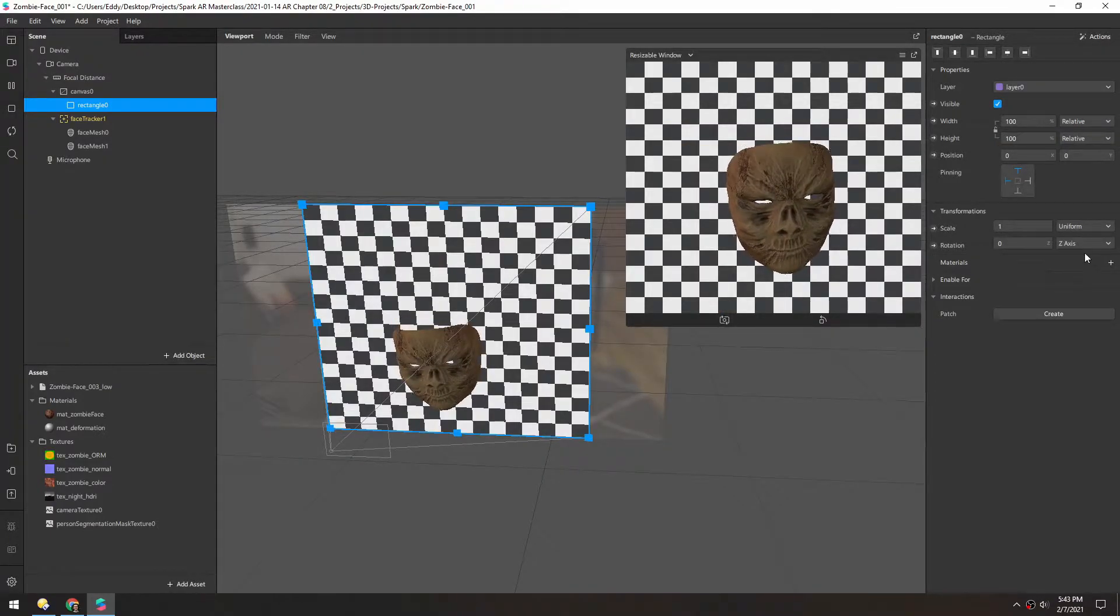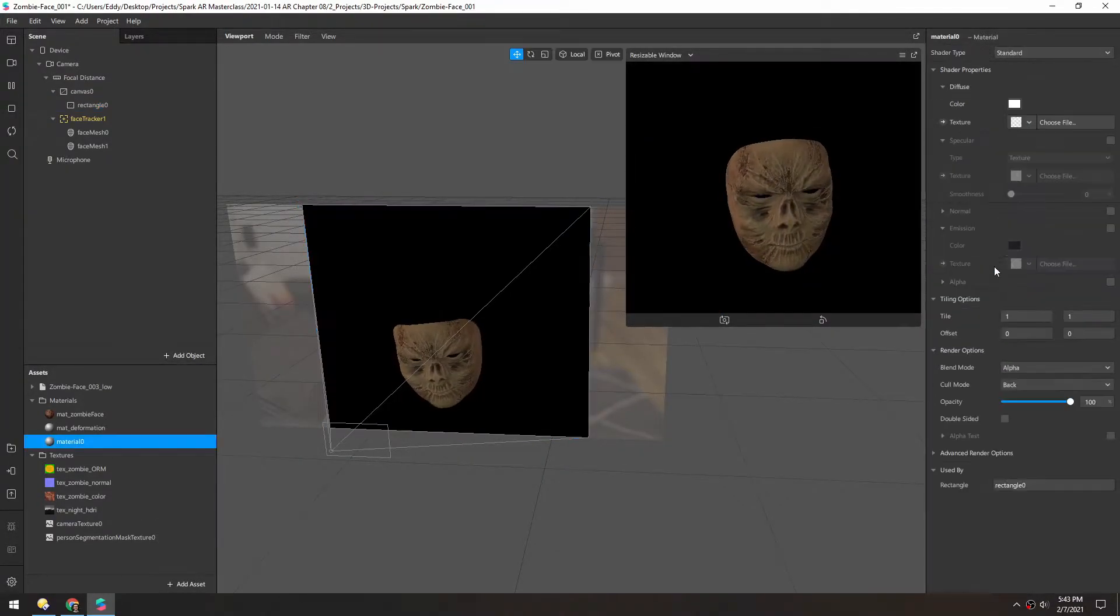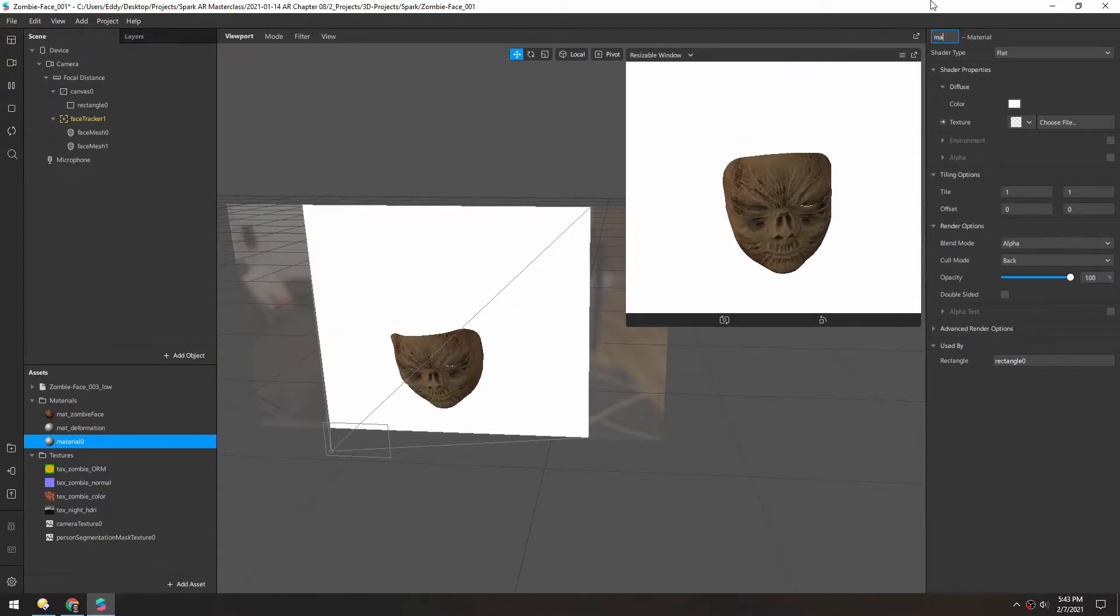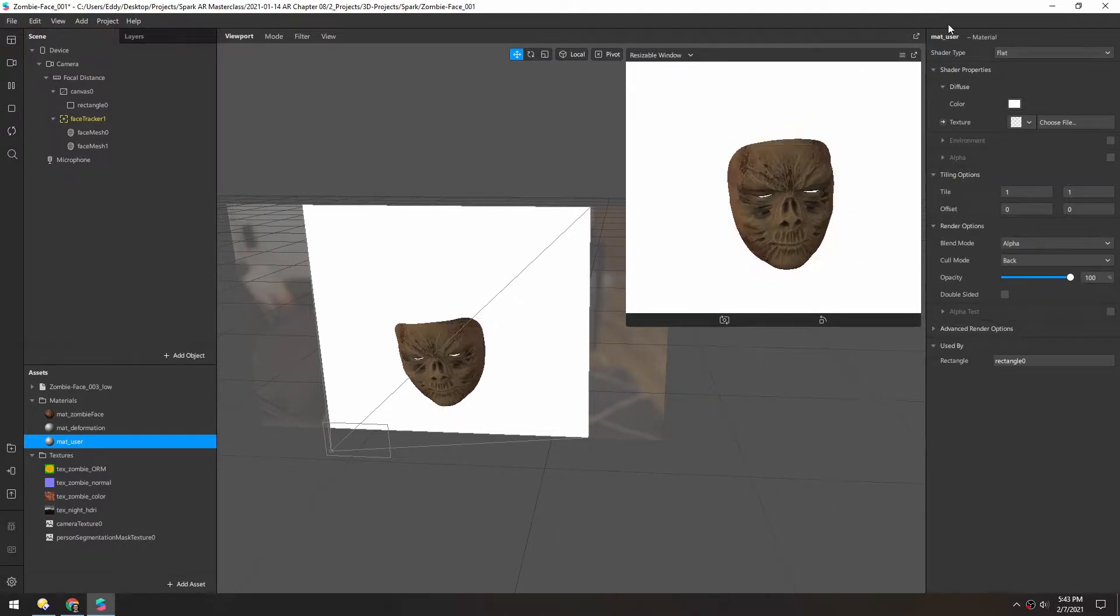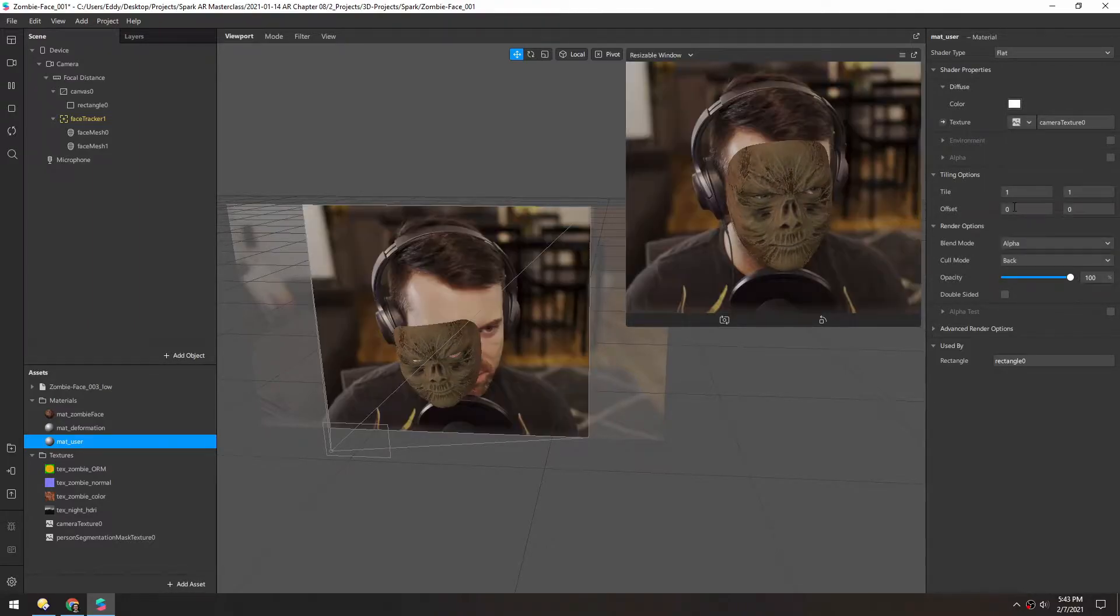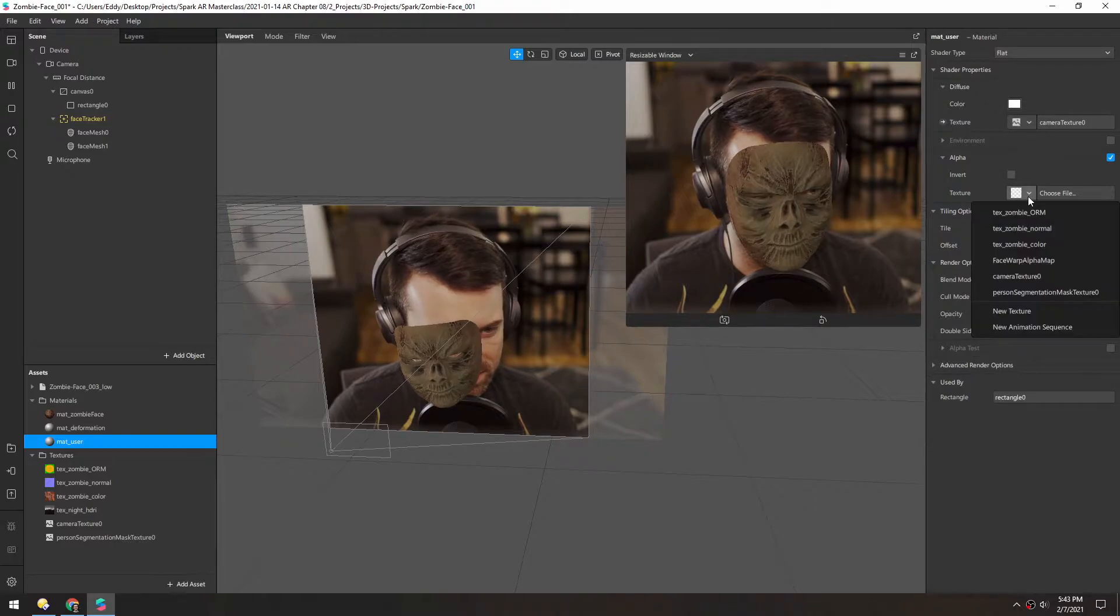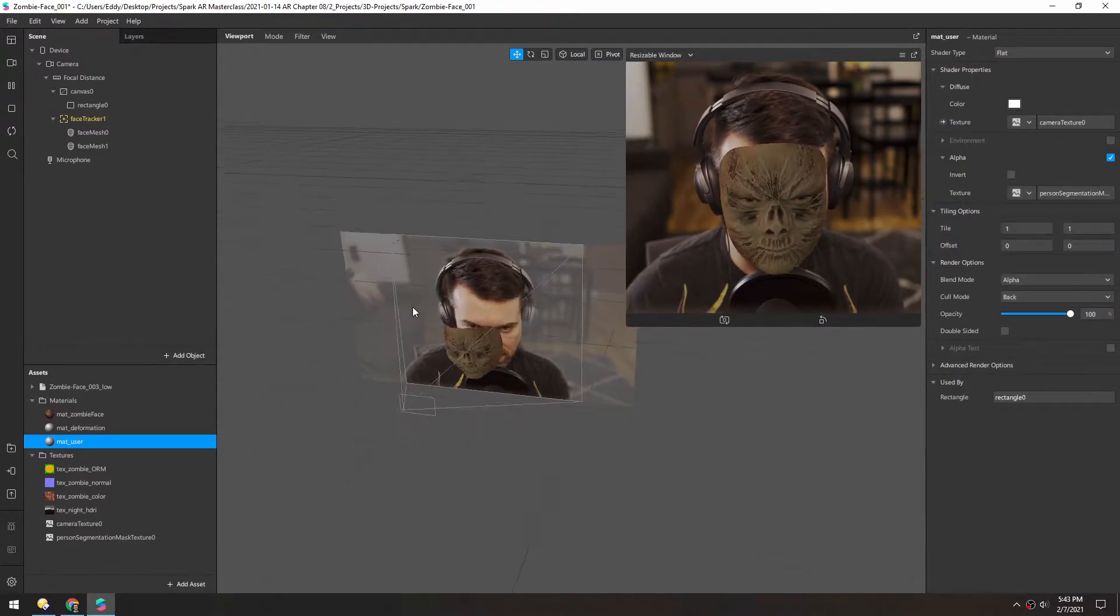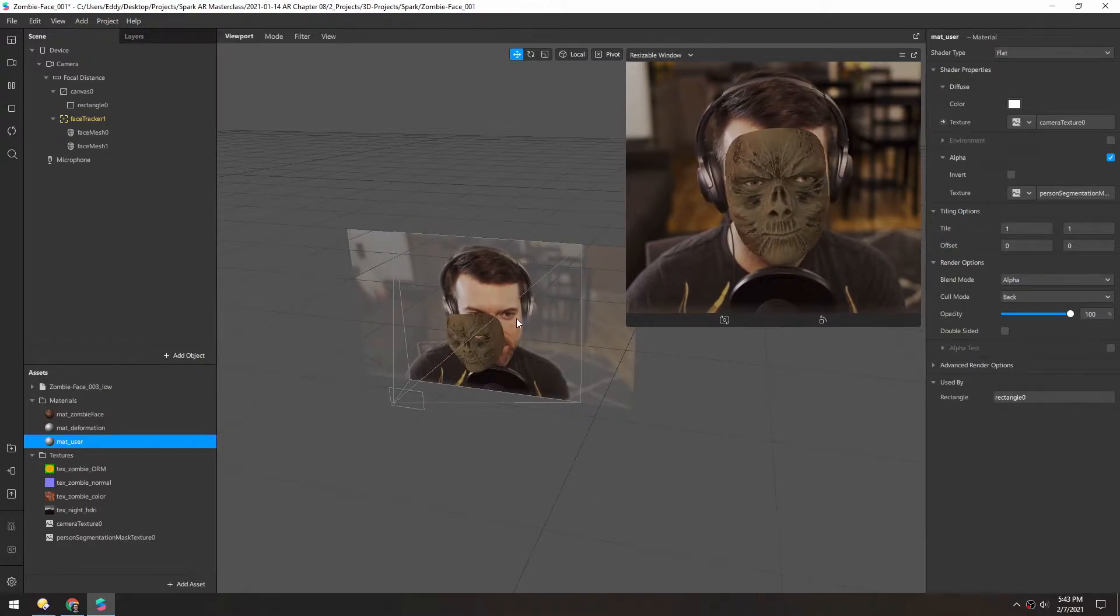And for the material, we'll add a new one. This will be a flat material. Rename it to matte user or body or whatever. And the texture for now we can just set to the camera texture, and the alpha we can set to the segmentation. So now you can see here I have a nice outline cut out.